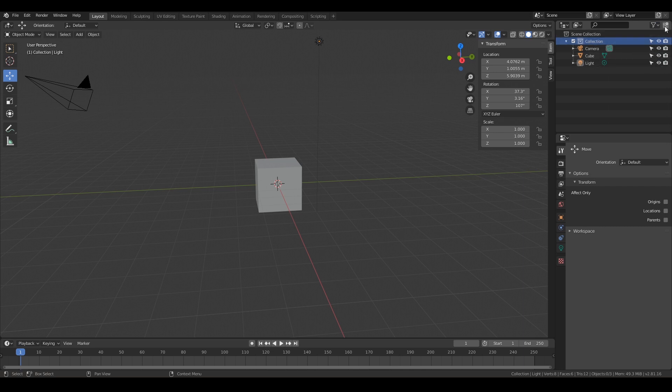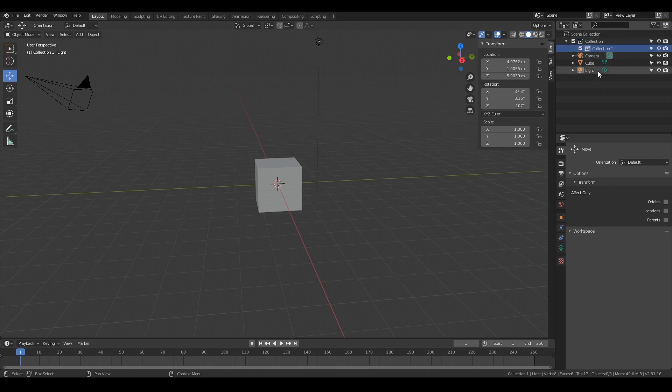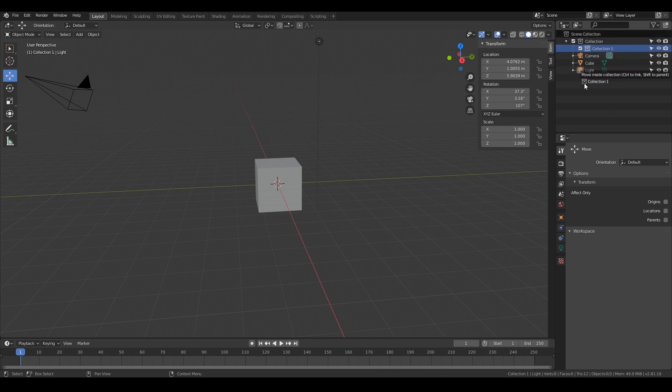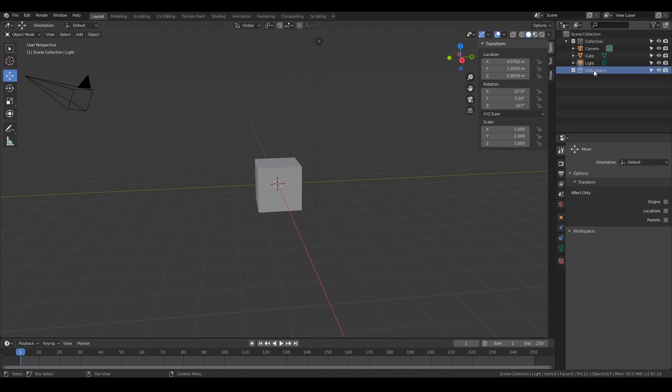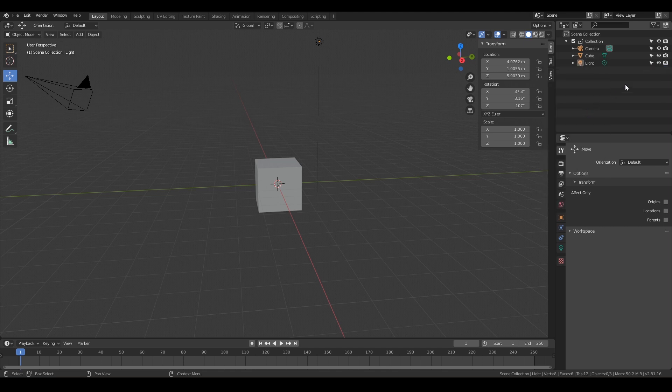And then in the right up here we have new collection. So we can always hit that. And notice we have a new collection that appeared. And it's actually inside of this collection because we had this selected. But don't worry, you can always just drag that out and have a separate collection. So go ahead and do that, maybe make another collection. And then if you ever wanted to delete a collection, all you have to do is right click it and you can hit delete. There you go.